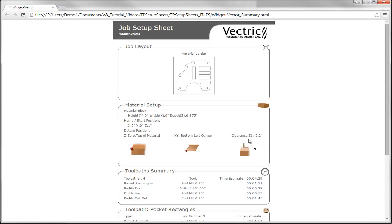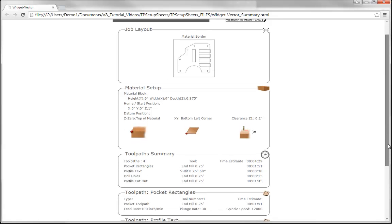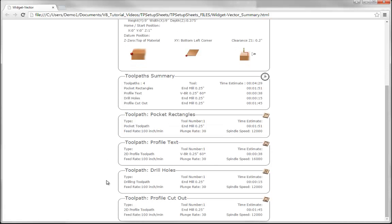Below that we've got Z0 off the top of the block, the XY datum position in the lower left hand corner, and a clearance above the material of 0.2 inches. This is handy to know if we're setting up clamps around the part, so we can make sure this value is higher than any clamps in the way of the machine. In the next section we get a toolpath summary of all the toolpaths we're going to be running. In this particular job we've got four toolpaths. It gives you the name of each toolpath, the tool they're going to use, and an estimated time depending on the ratio set within the software.